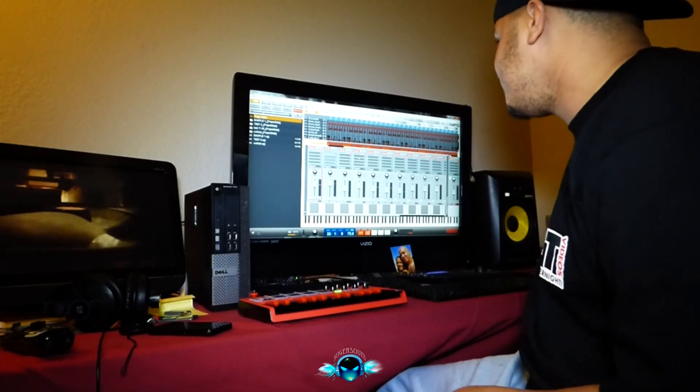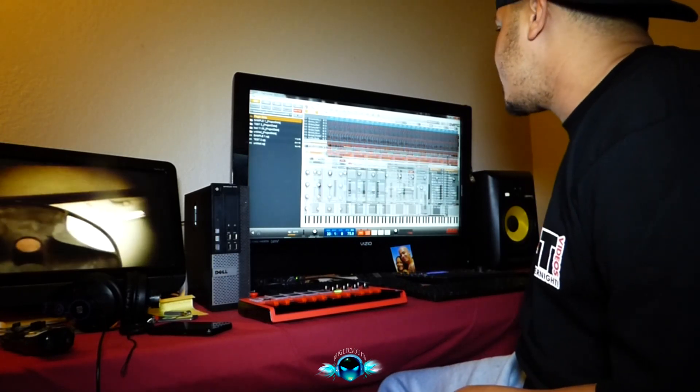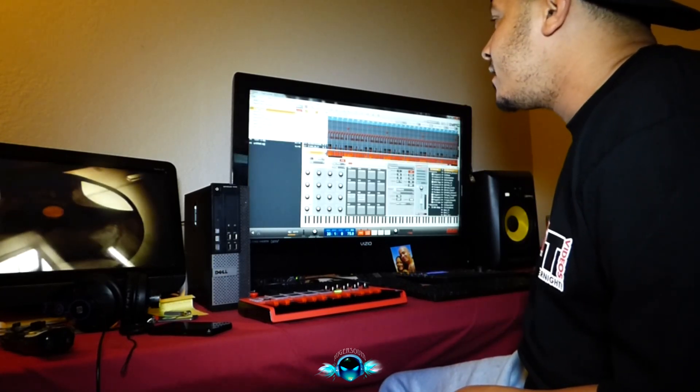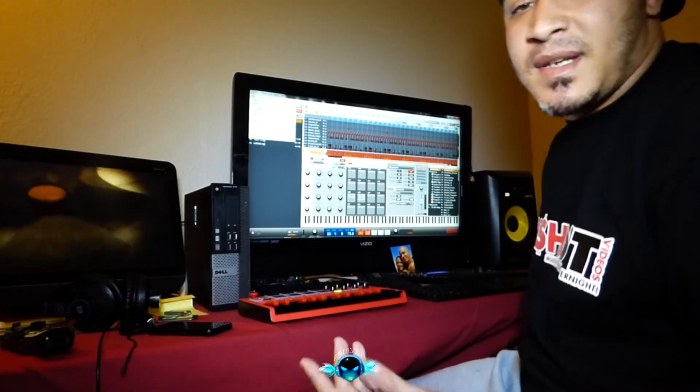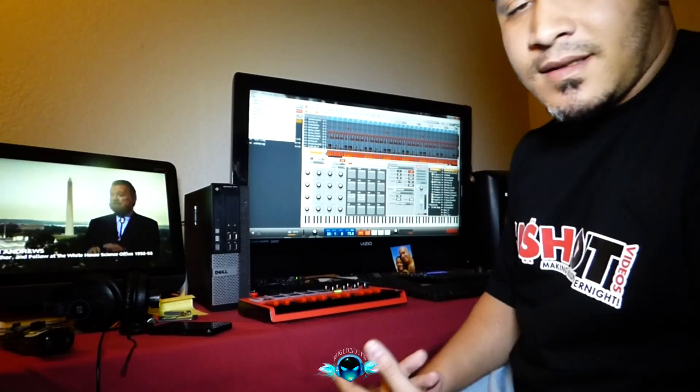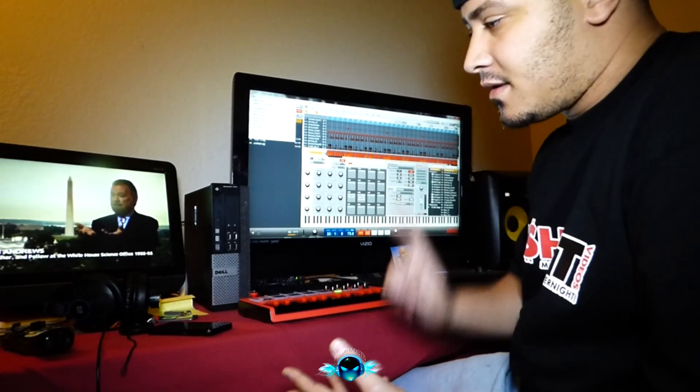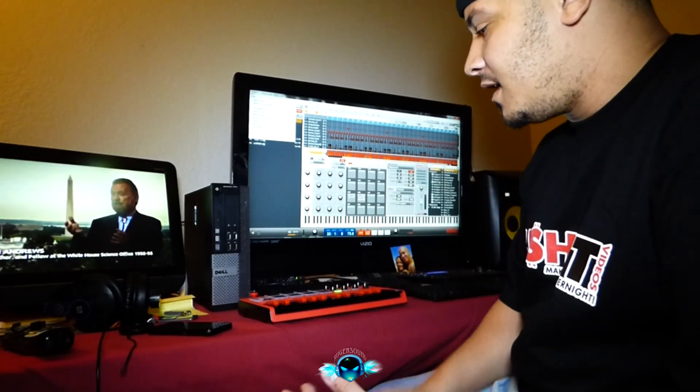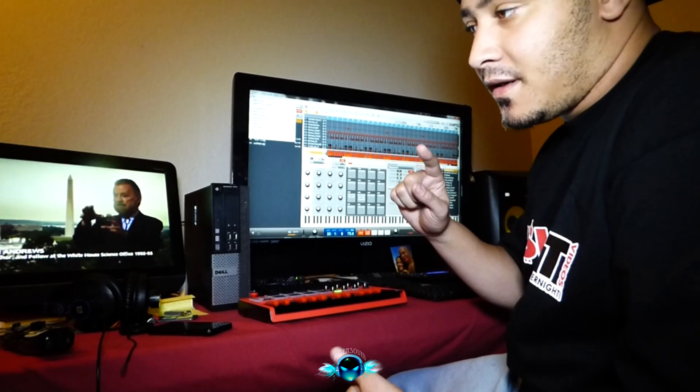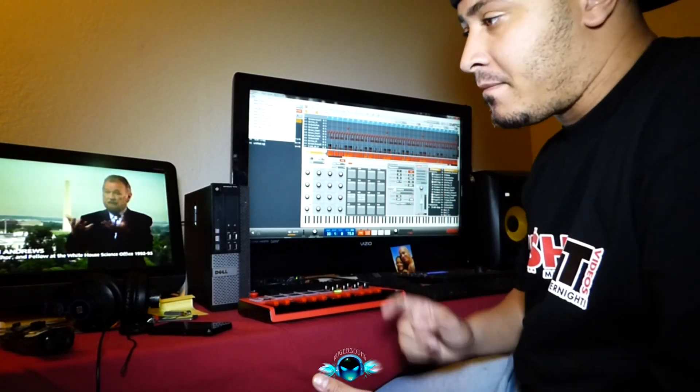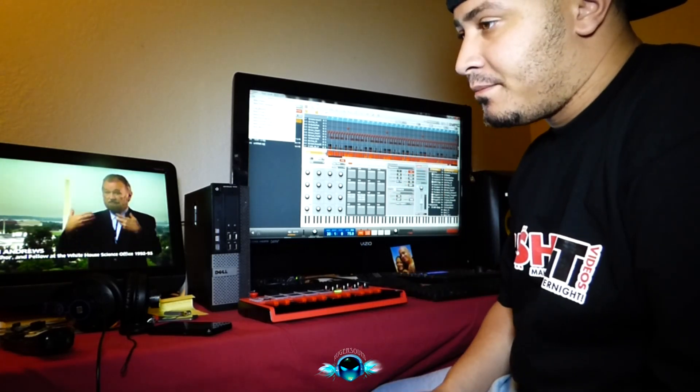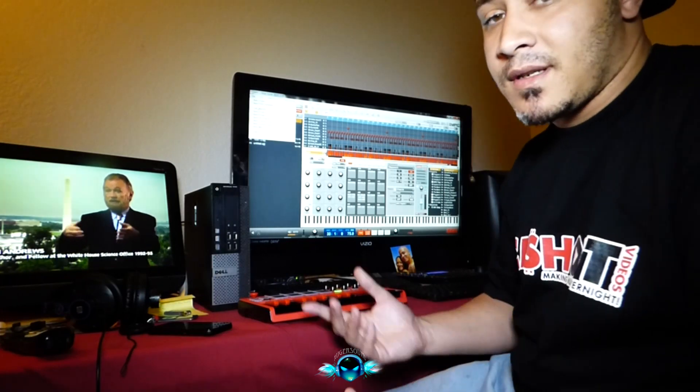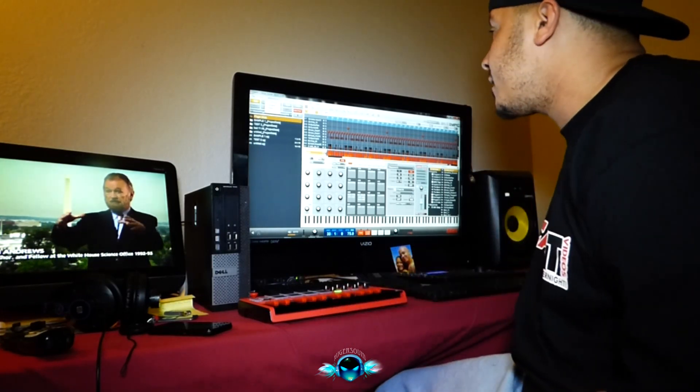Alright, so real quick I'm going to run through how to pull up the plug-ins on the MPC software, the MPC Studio, MPC Renaissance, I think the Mini, the MPK, MPK Mini. Yeah they're pretty much all the same, so I'm going to run through it real quick.